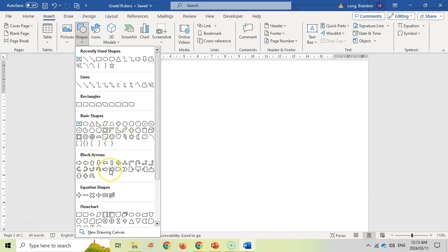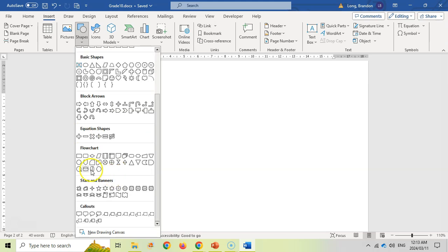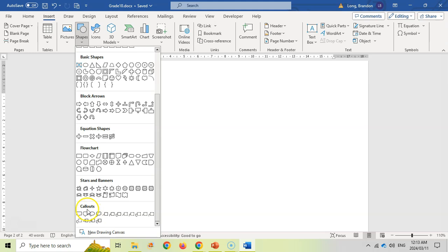You've got arrows, which are really good for indicating certain things. Equation shapes and flowchart shapes are available too, and there are stars and banners where you can create some really cool scrolls. Callout shapes are really nice if you're making a cartoon, for example.